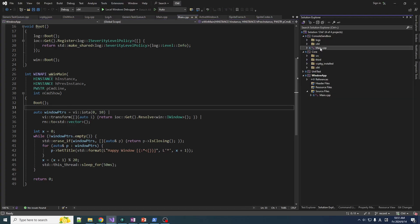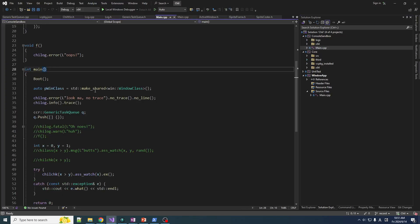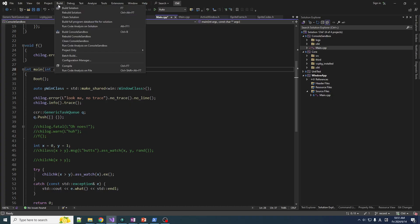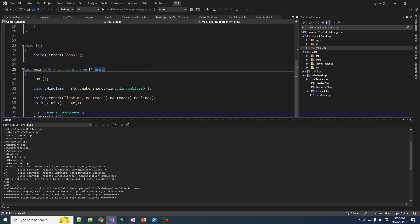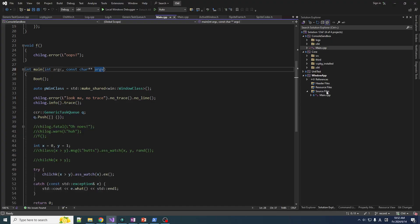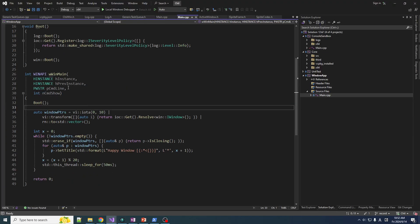In a console application, you get a pointer to a table of strings - each one is a char pointer. This compiles fine; we know this. I can loop through from zero to argc, index into this table, and read all the strings and see what's going on. Now here's the interesting thing: in a WinMain, you don't get argc and argv. You just get the raw string and you've got to parse it yourself. There are functions you can call to parse it for you.